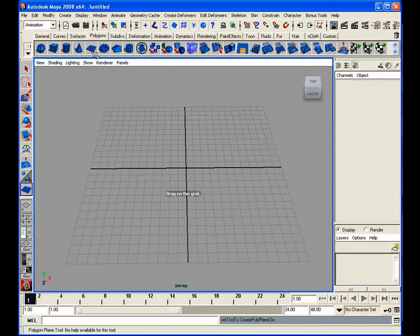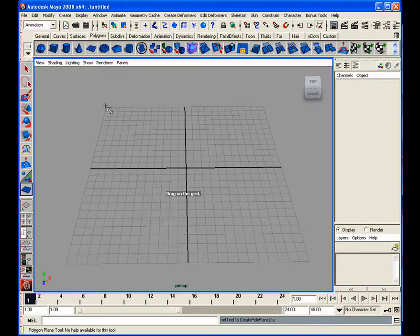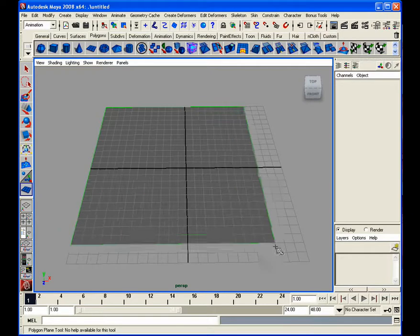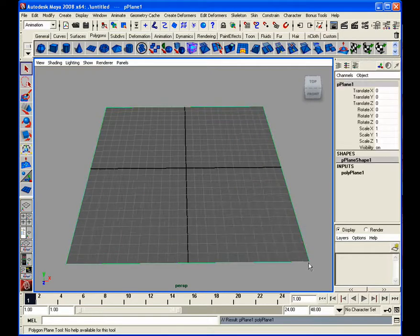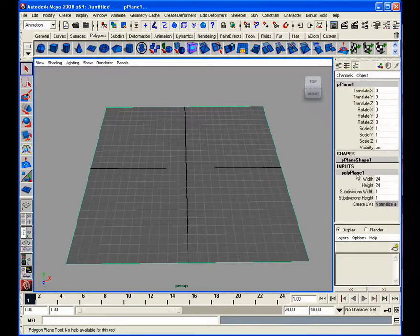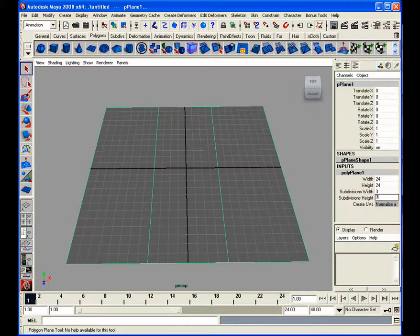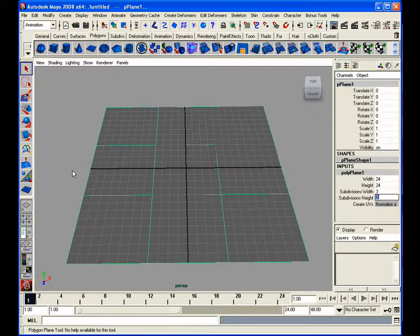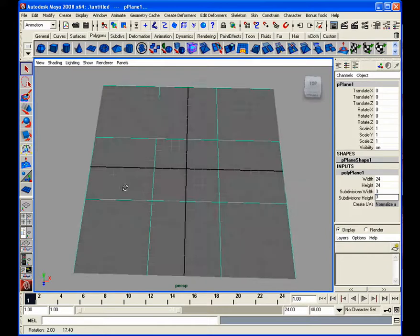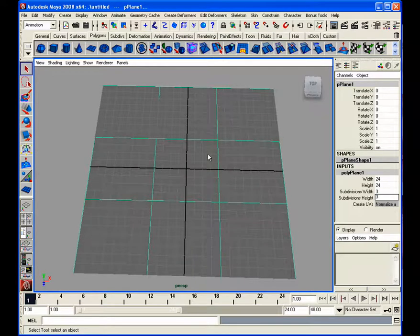So let me start here with a new polygon plane, grid snap it, and I'm going into the inputs for subdivisions width and height. I'm going to make it three by three. The reason being I'm doing this is so I have one square in the middle and that's where I'm going to be putting my cylinder.